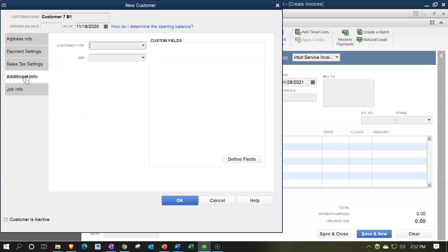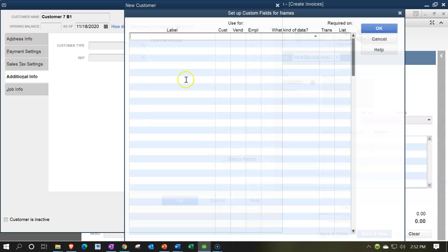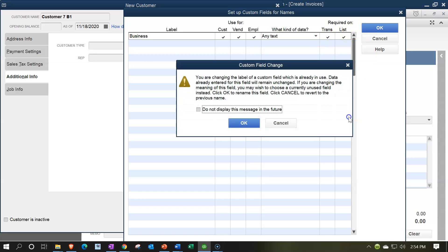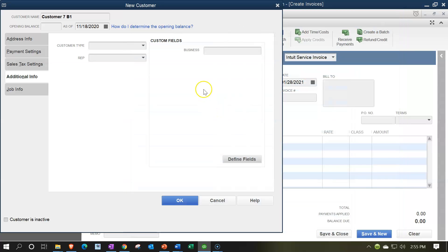The other thing we can think about doing is going to the Additional Information here and possibly using the Define Fields option. I could label it 'Business' and then check off Customer, Vendor, Employee, Trans, and List. I'm going to say OK — it gives us a pop-up saying 'You are changing the label of a custom field which is already in use. Data already entered for this field will remain unchanged. If you are changing the meaning of this field, you may wish to choose a currently unused field instead.' I'm going to go ahead and say OK.